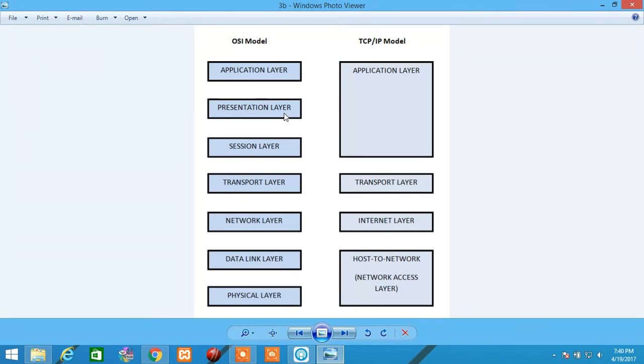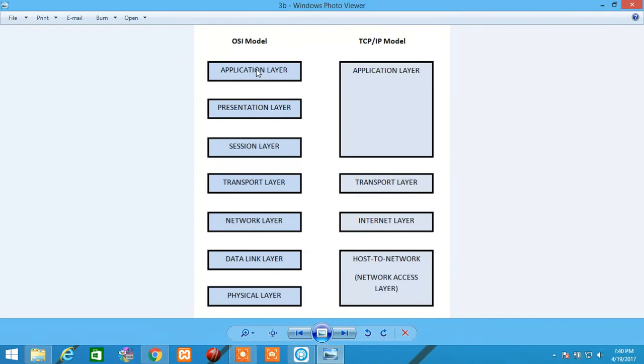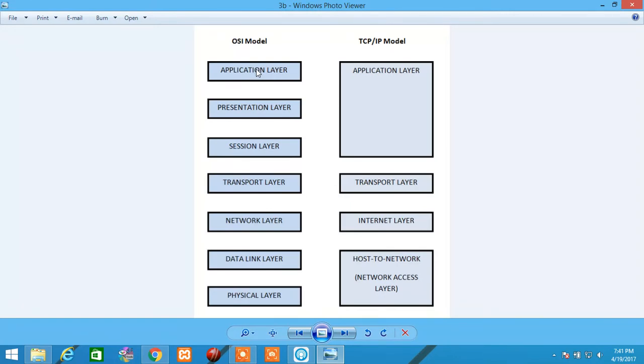Application Layer is responsible for providing interface between users to interact with application services. Examples for this Application Layer is Web Browser. Identification of this service is done by Port Numbers. Some of the important Port Numbers are, for HTTP, it's 80, and 21 for FTP, and 25 for SMTP, 23 for Telnet, and 69 for TFTP.